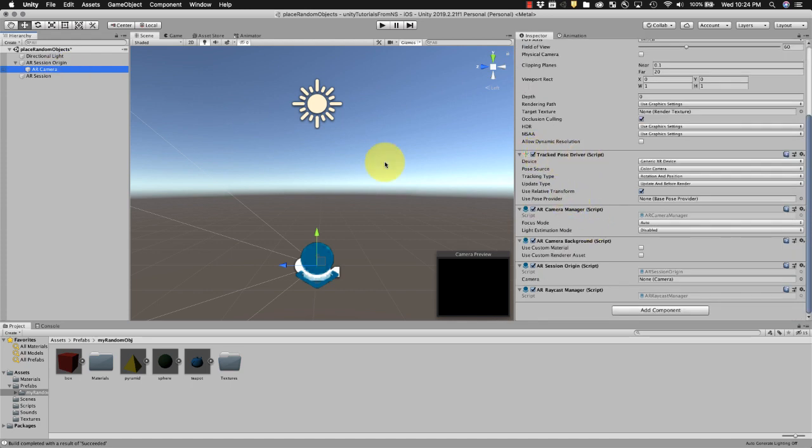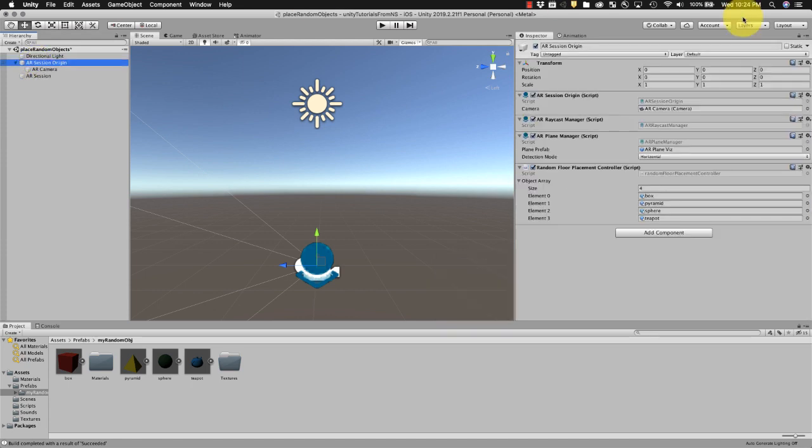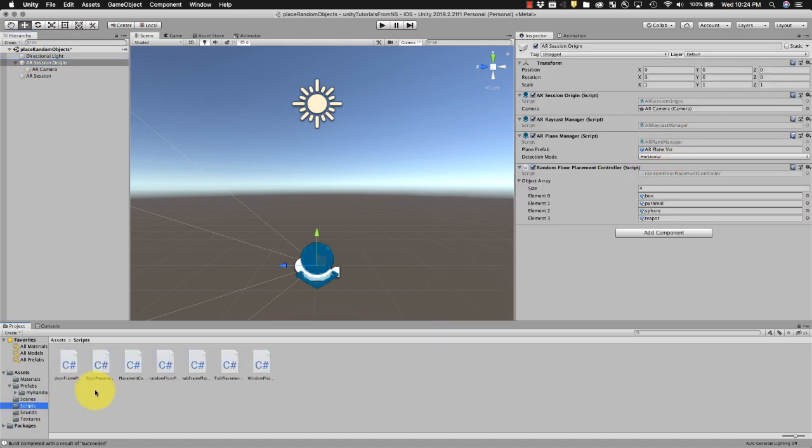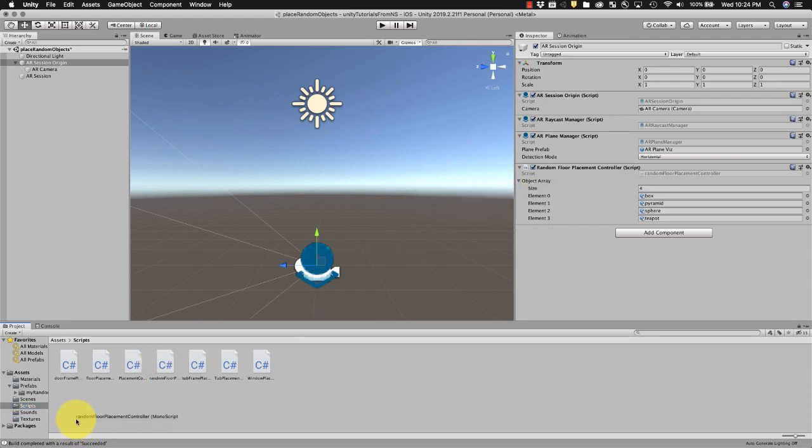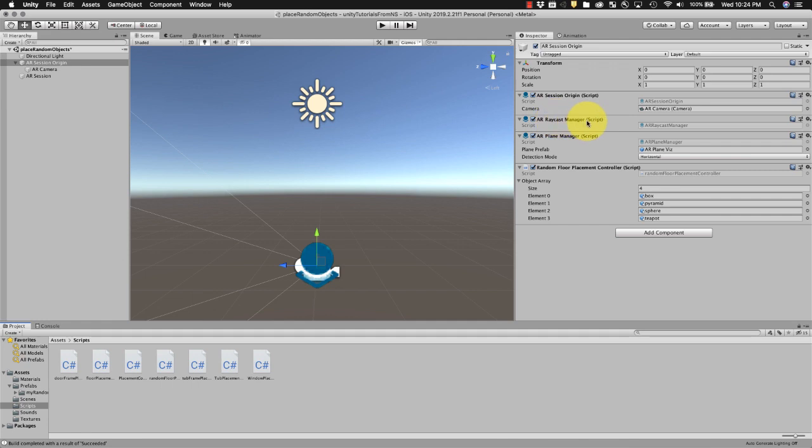Okay, and just to backtrack again, you have to have a tracked pose driver under your camera. You should have one by default. Under the AR session origin, when you're going to drag this script in here to get that to work, if you don't have that script you need to have an airplane manager. It should automatically generate the raycast manager.